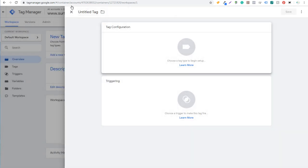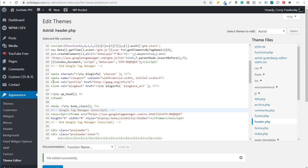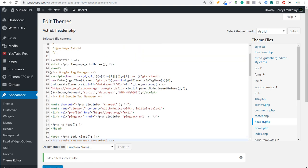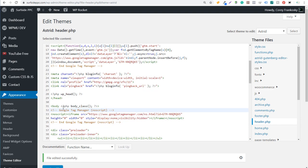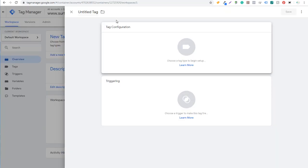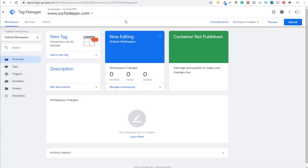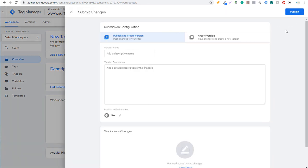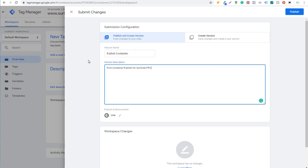All you need to do is make sure you have your Tag Manager code added underneath your header tag at the top and then your body tag. Then you're able to add all these different tags to your website with ease. Just click right here — it's going to say container not published. Click on Submit and it's going to say Publish and Create Your Version. Version name will just be Publish Container.